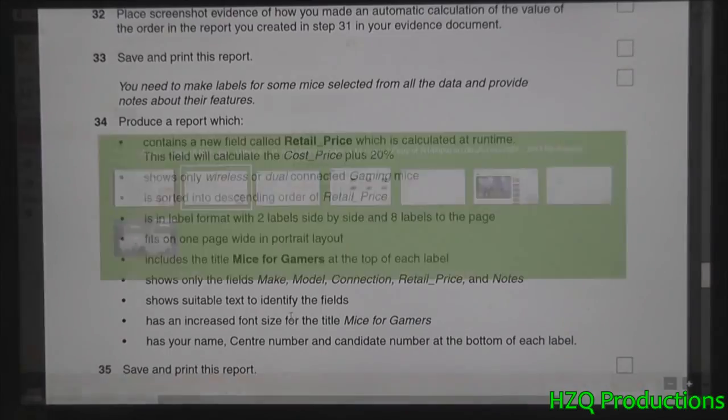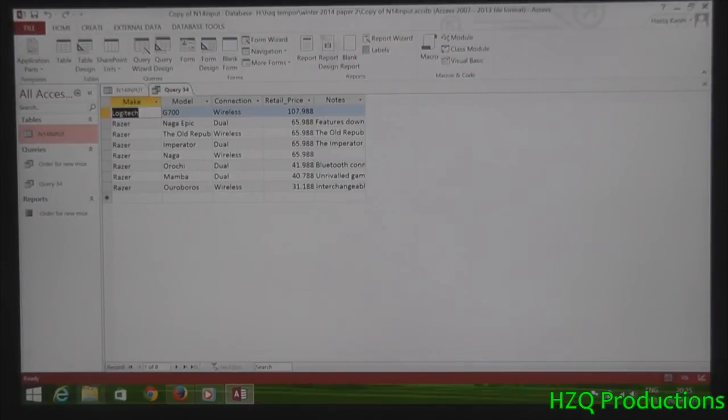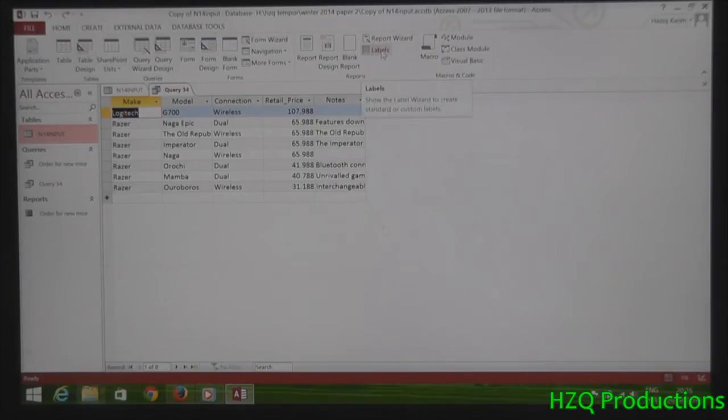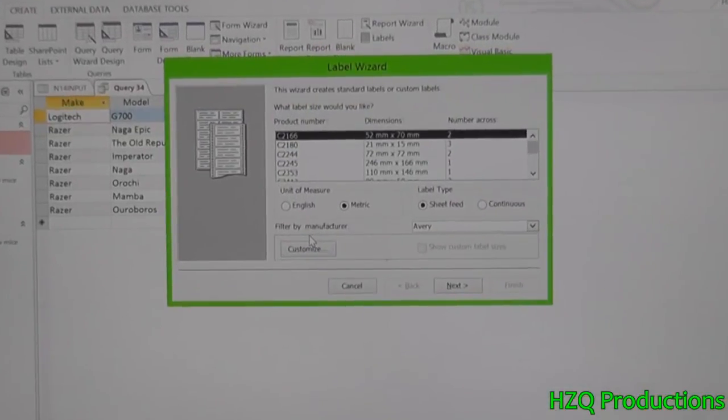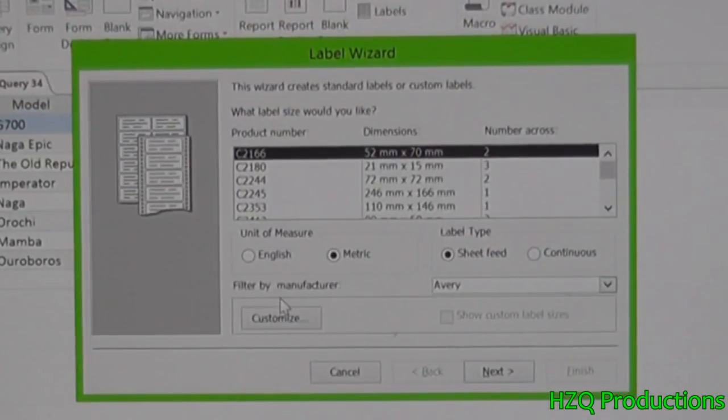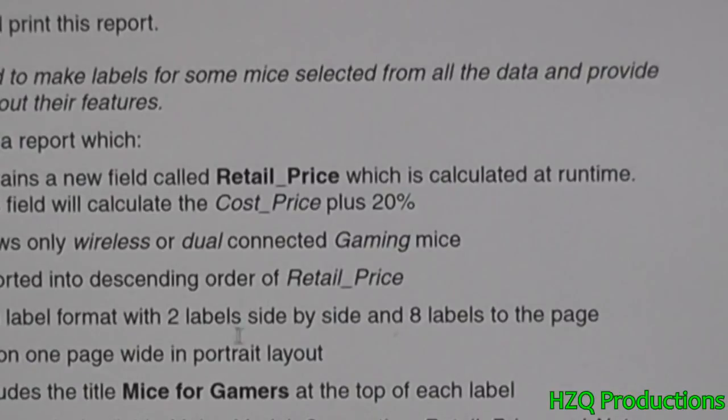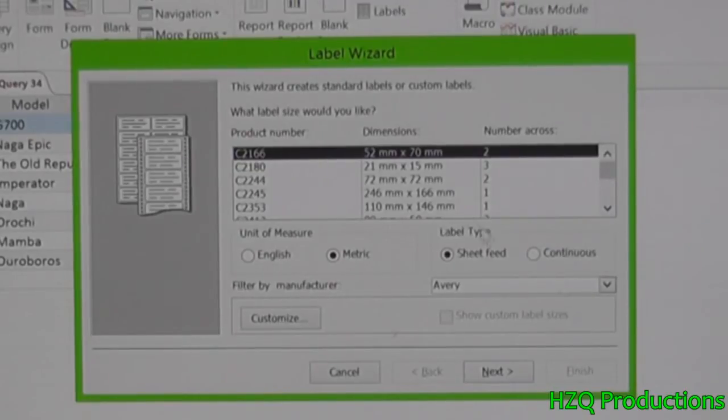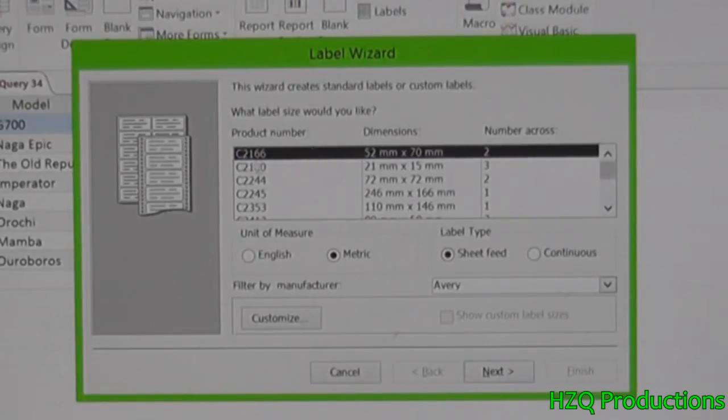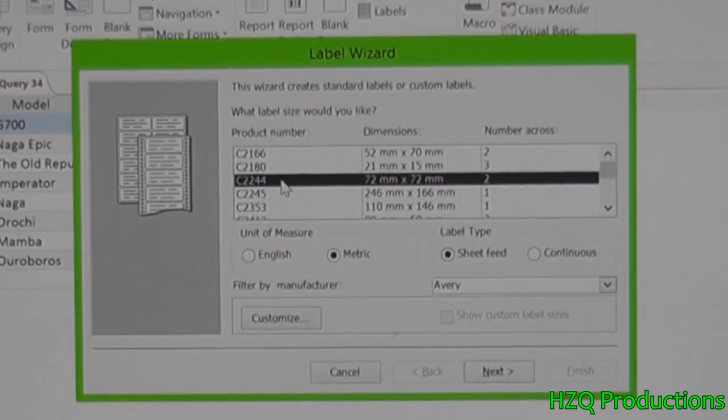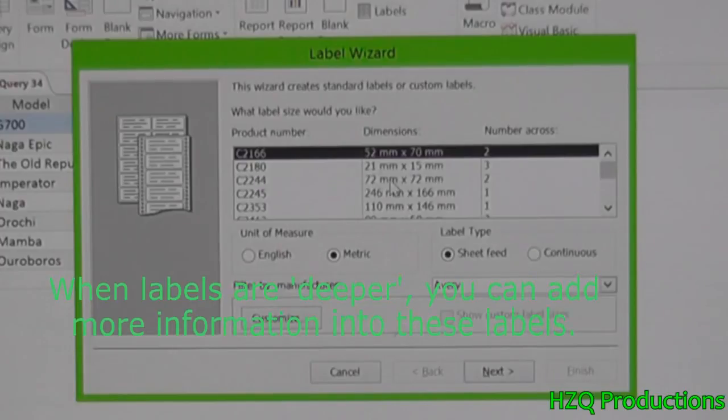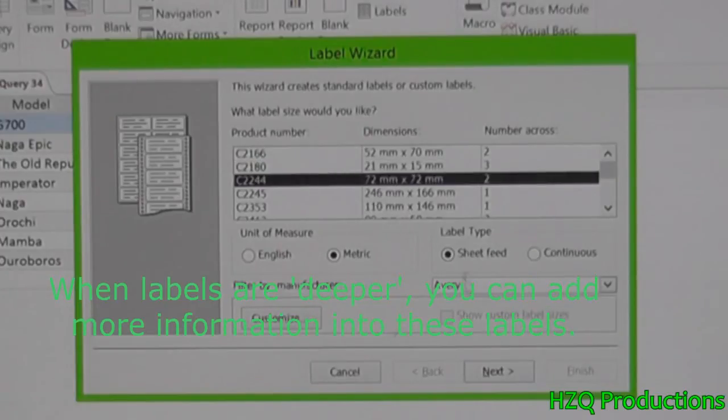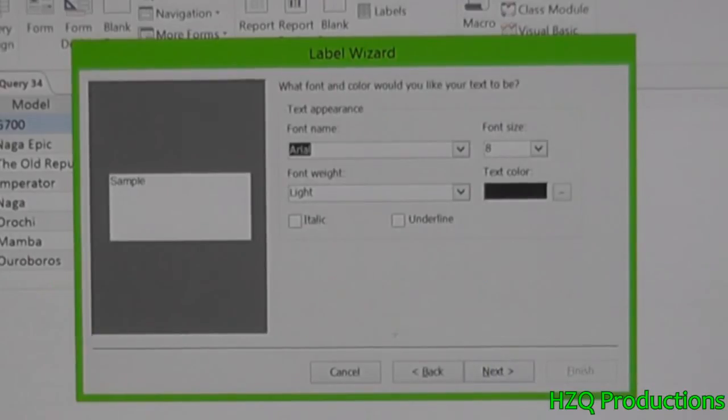So we're going to create labels. Go to create, select labels from the report section. It's asking us to basically have two labels side by side and eight labels to the page. So you want to select C2166 or C2244. We'll just use C2244 because they are slightly deeper than the C2166. You can see the dimensions over there.